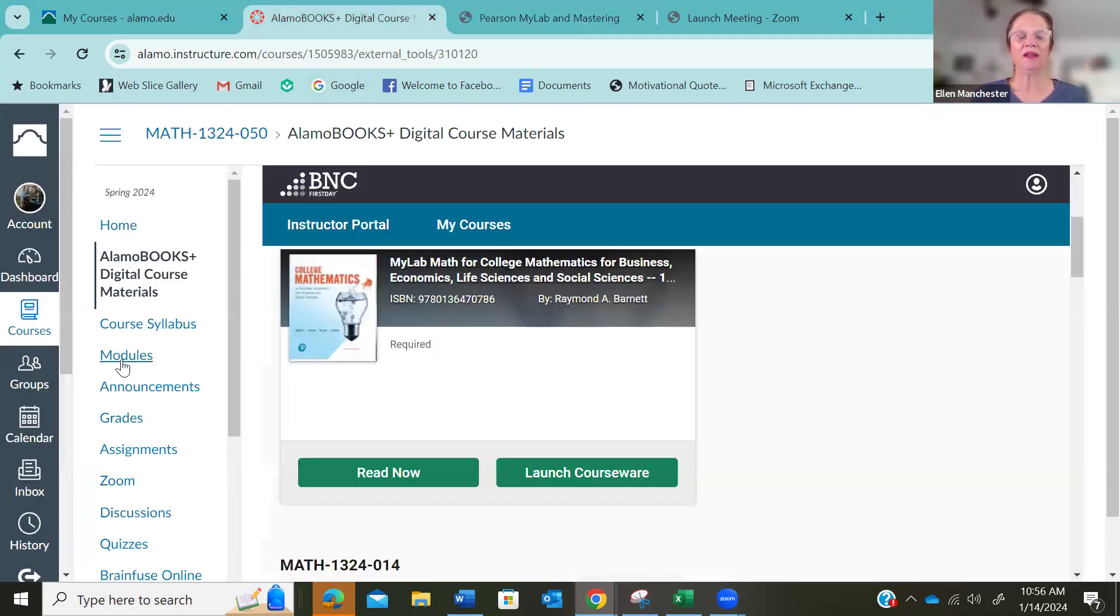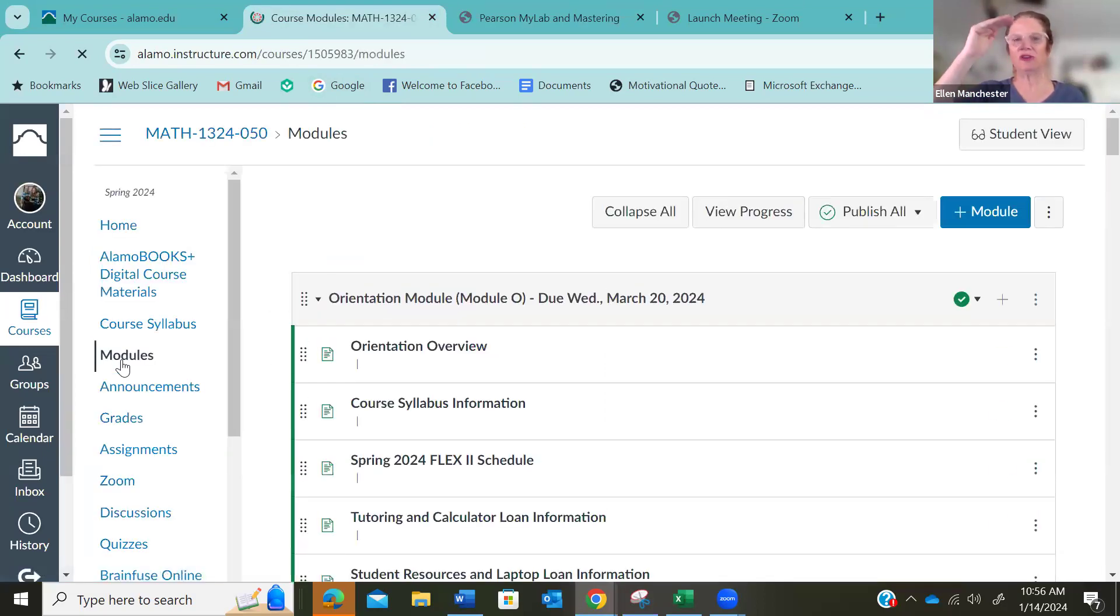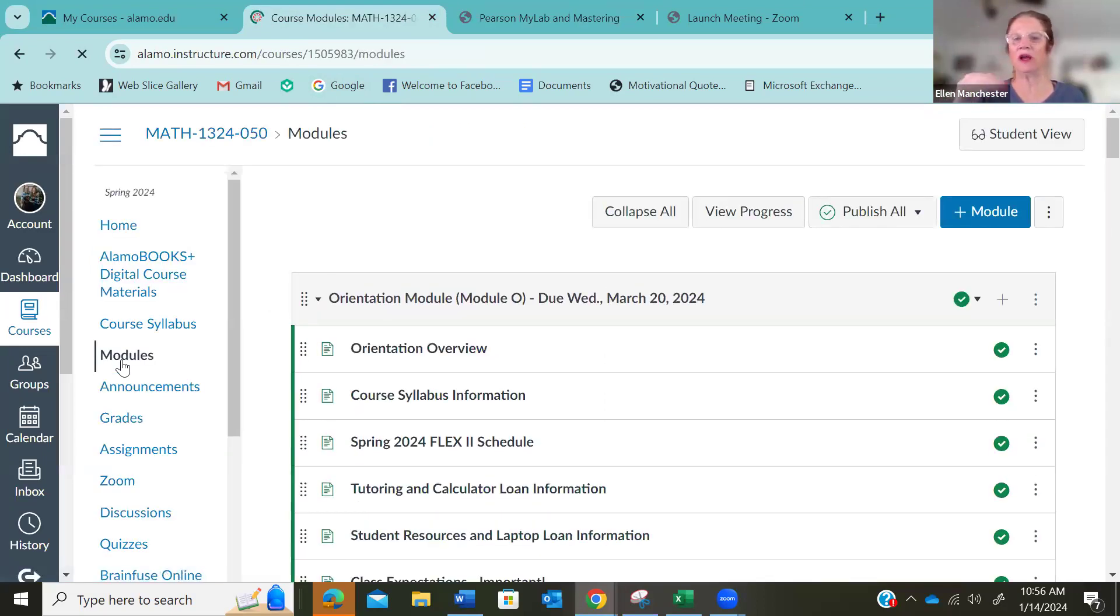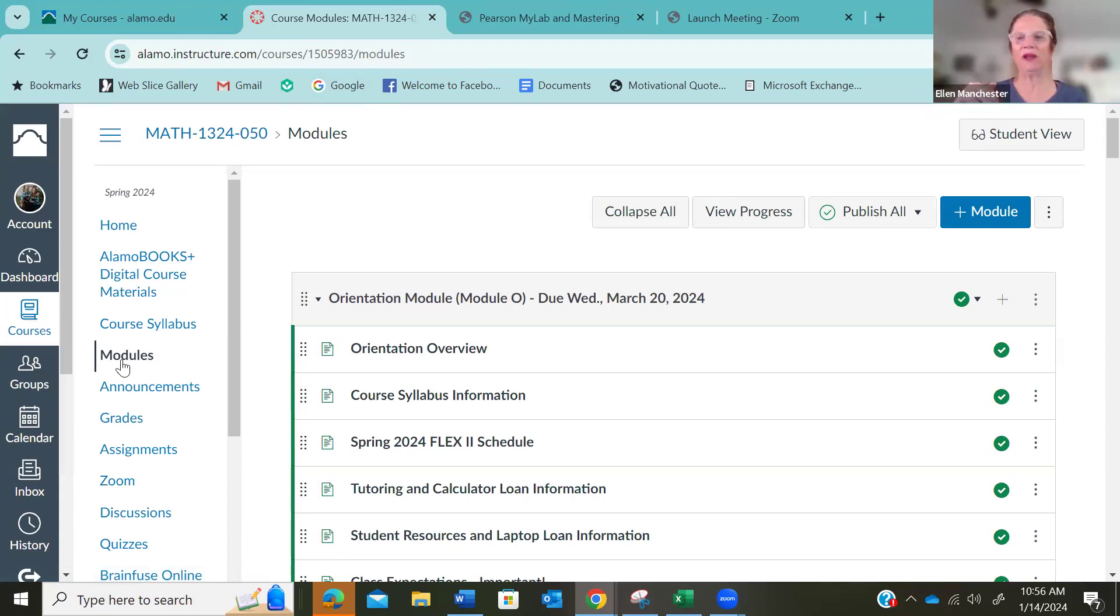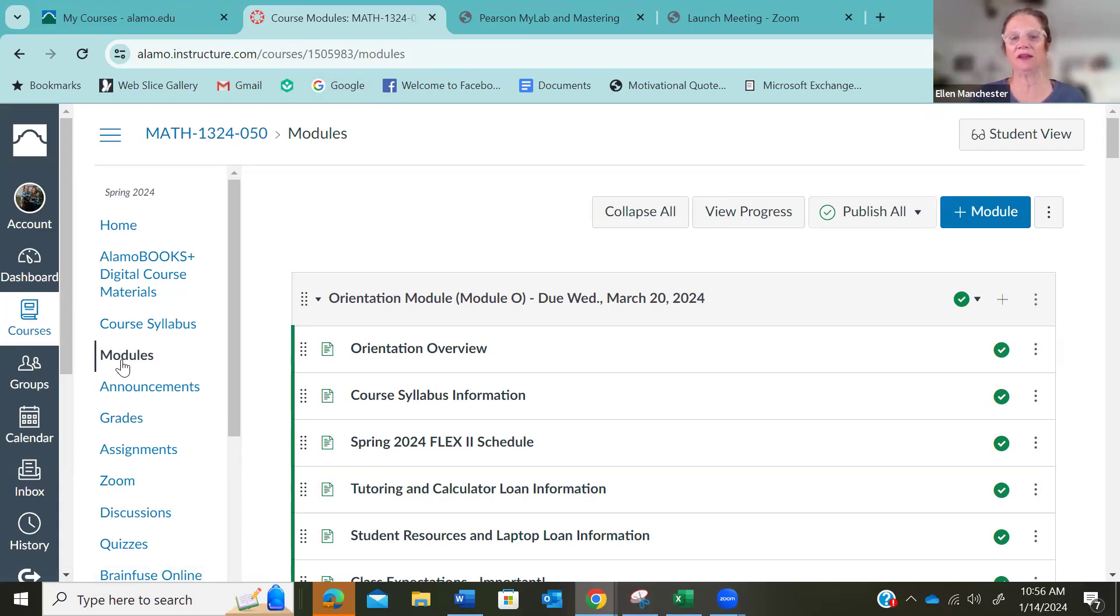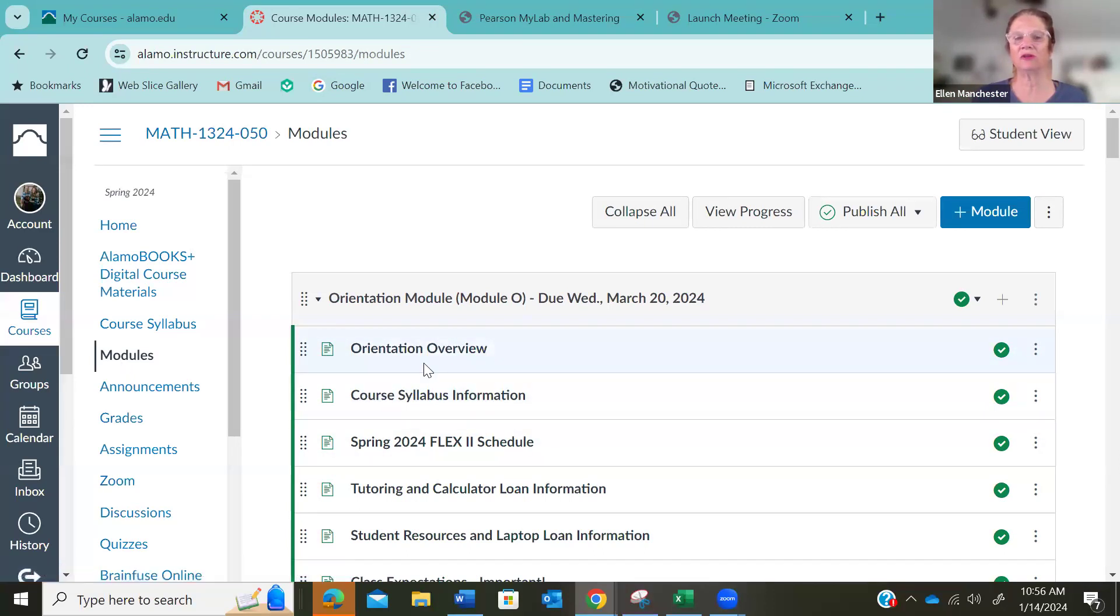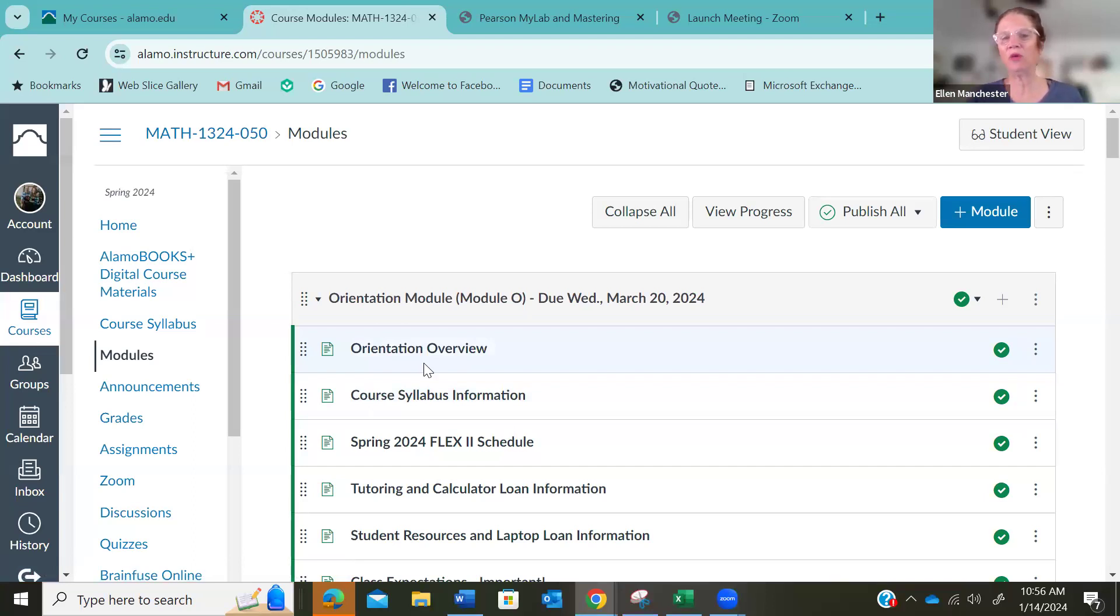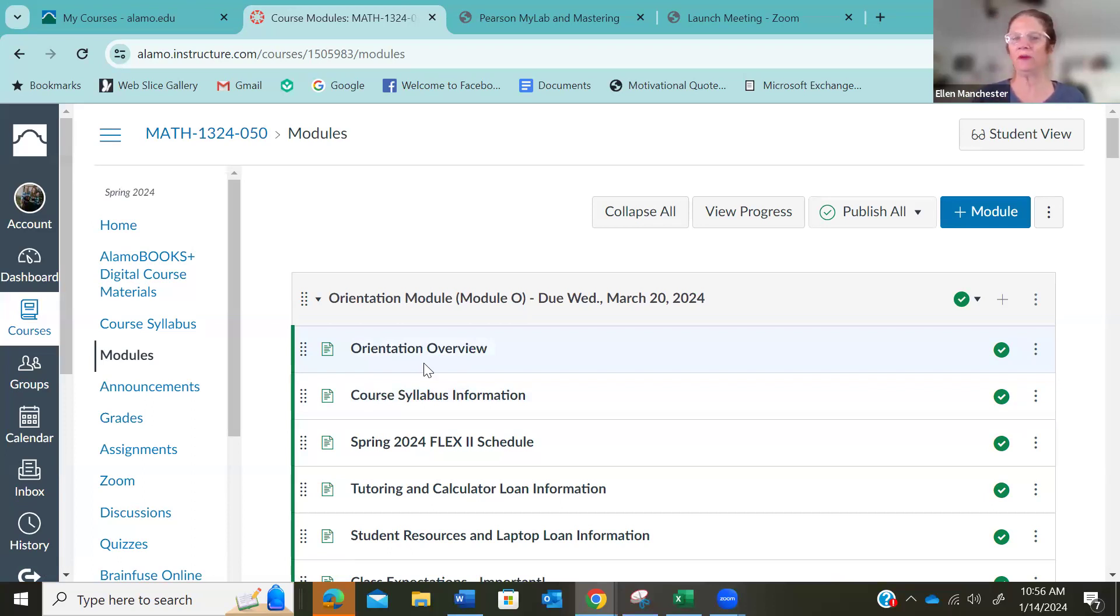And in the modules, this is where you just follow the module step-by-step. You do have to go through every page. You have to click through each page. Otherwise you can't get to the next one, but I wanted to show you, here's our orientation overview. This orientation, you have to have it completed by Wednesday, March 20th. Otherwise I will drop you. Again, not to be mean, I'm just telling you, you cannot get behind. You have to stay on schedule.